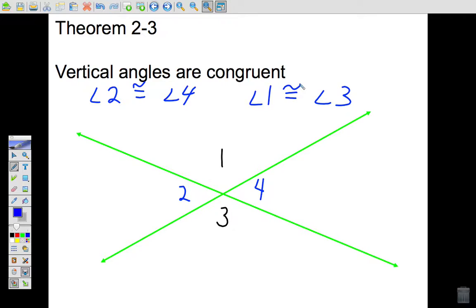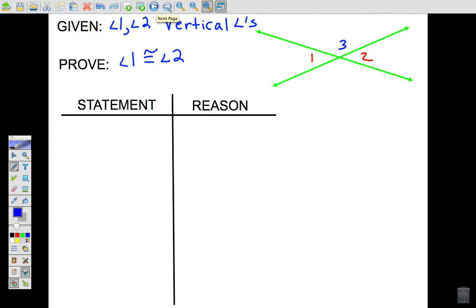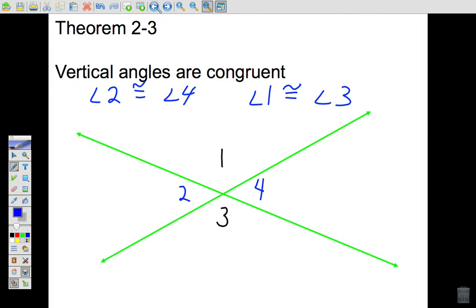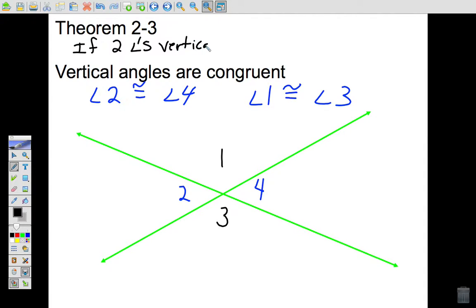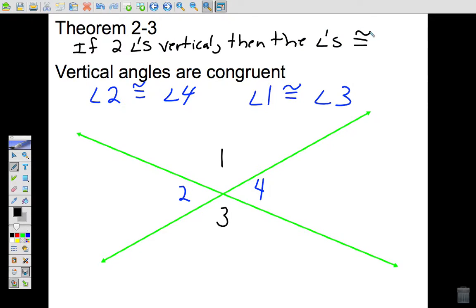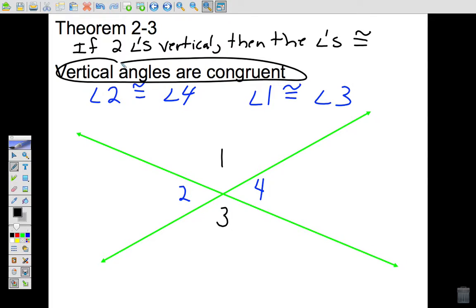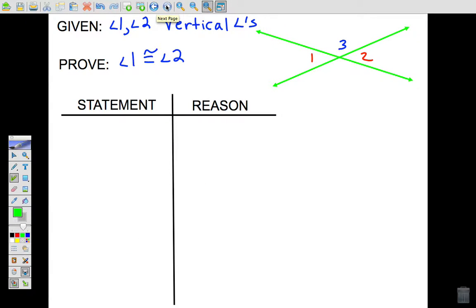Now we are going to practice our proofs and prove Theorem 2-3 — that vertical angles are congruent. We can state it as an if-then statement: if two angles are vertical, then the angles are congruent. The hypothesis is that we have two vertical angles, and what we are trying to conclude is that those angles are congruent.